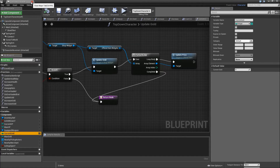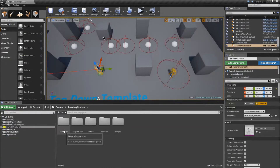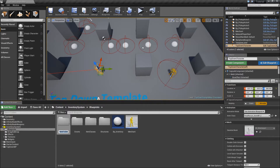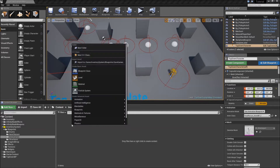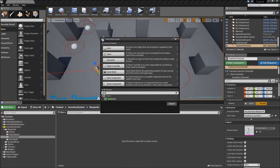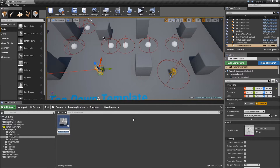Let's close the top-down character, go to the blueprints folder, and create a new folder here called Save Games. Right-click and create a new blueprint class. Under All Classes, search for Save Game and select that. Then we can call that our TDC Save for top-down character.